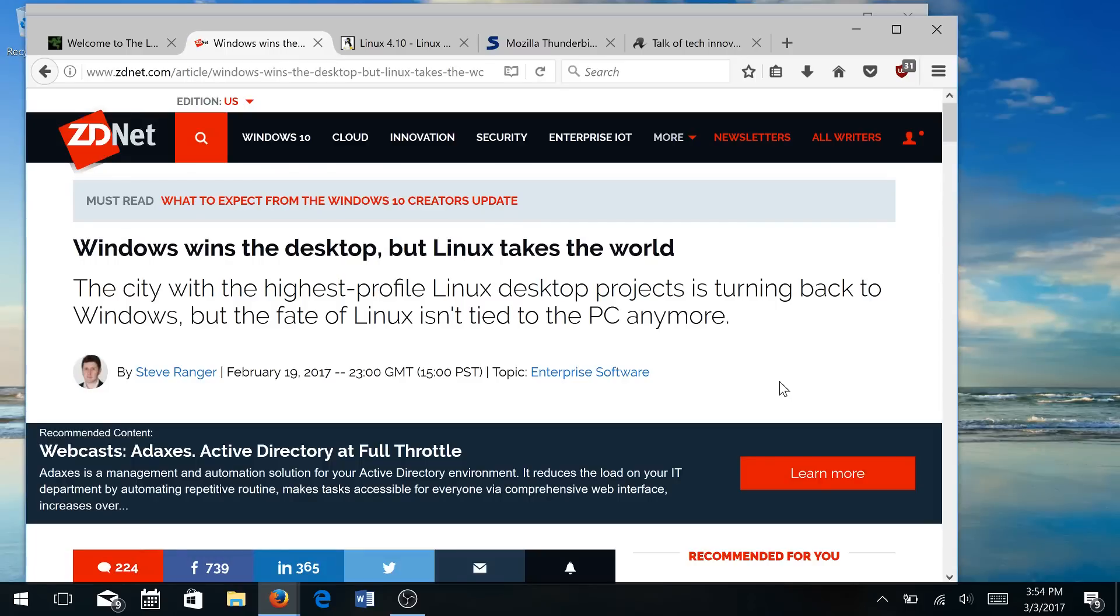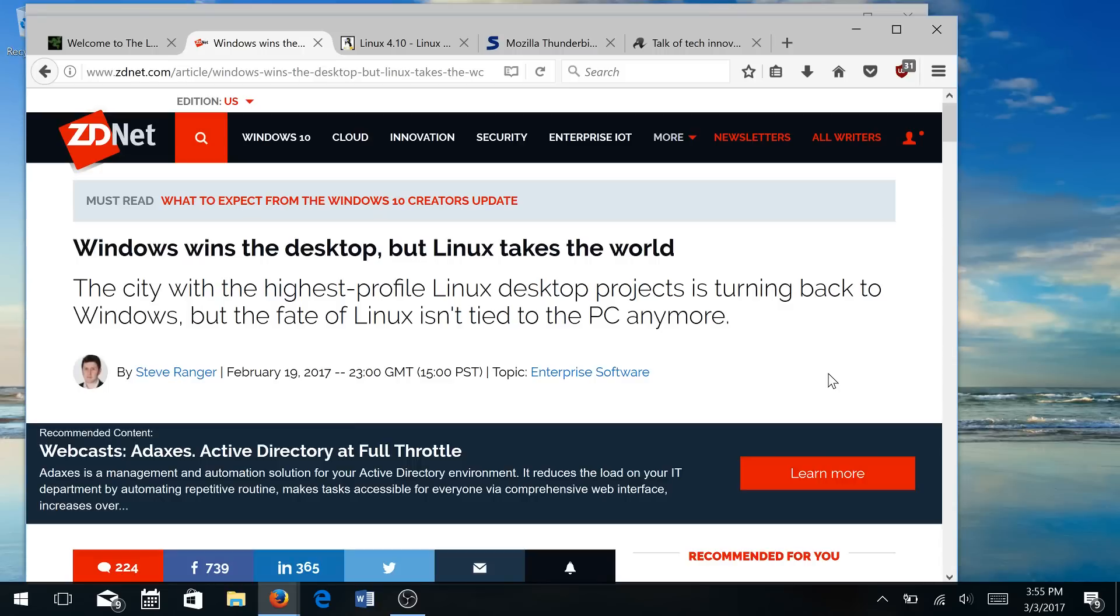Alright, next in the list. So according to ZDNet, yes, Windows wins the desktop, no surprise there. But according to ZDNet, Linux actually takes the world. And looking at Linux and where it's gotten in the past few years, according to Steve Ranger over at ZDNet, and I do have to agree, Linux desktop projects are still there.